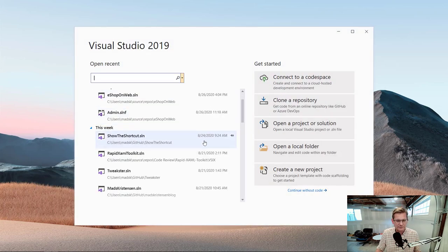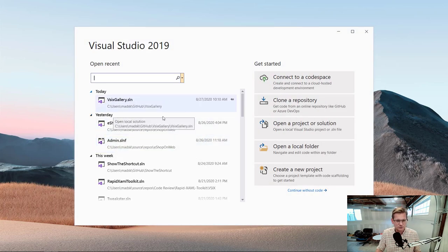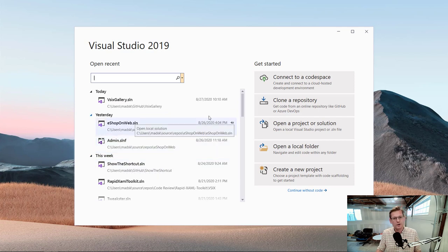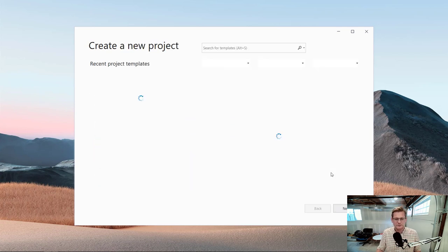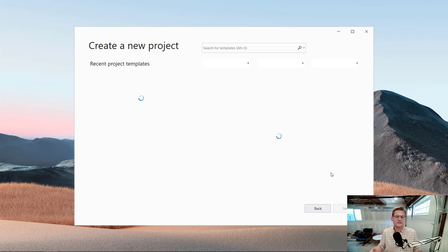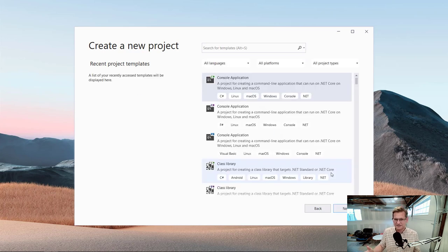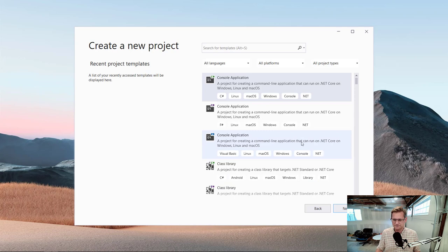Here I have a list of solutions in the MRU list and if I wanted to create a new project, I would open the new project dialog or NPD for short, which is what we use internally.